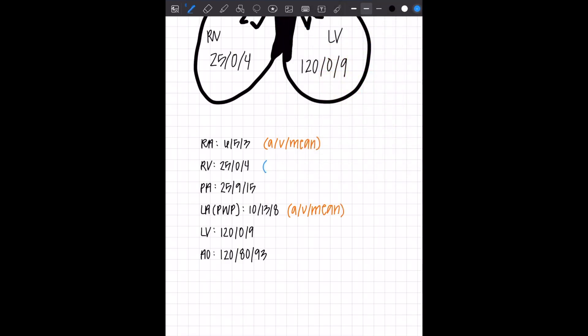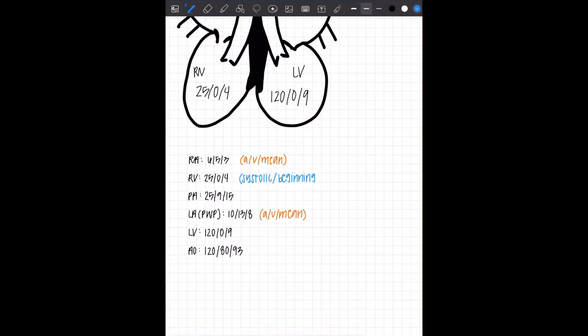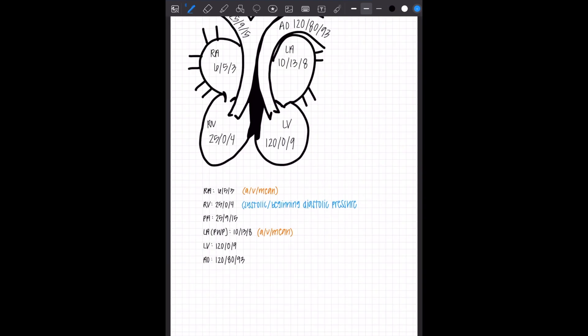Your ventricles are also going to be the same. The first number is going to be systolic. That's your systolic pressure in that chamber. The second number is beginning diastolic pressure. And the last one is end diastolic pressure.